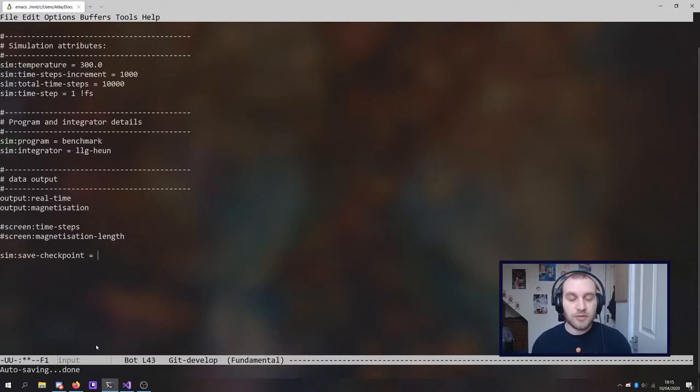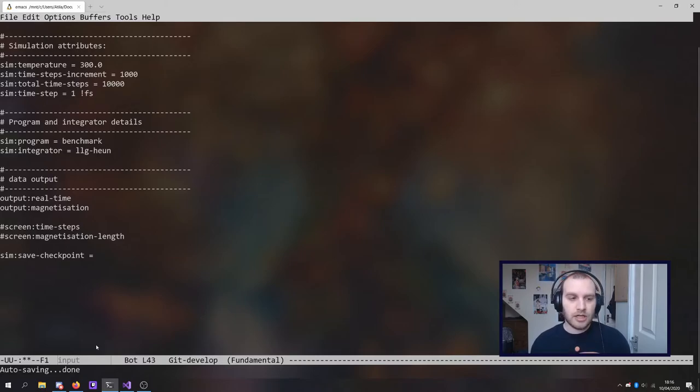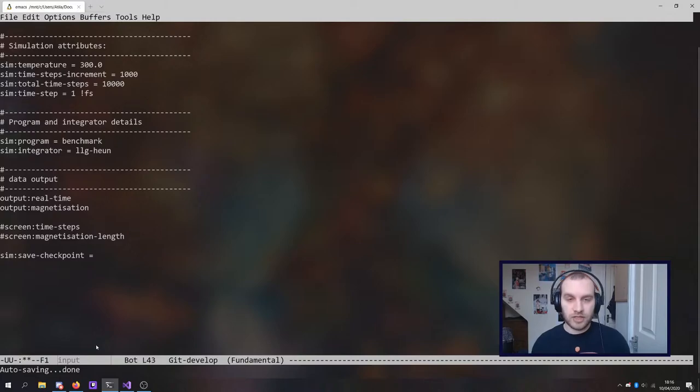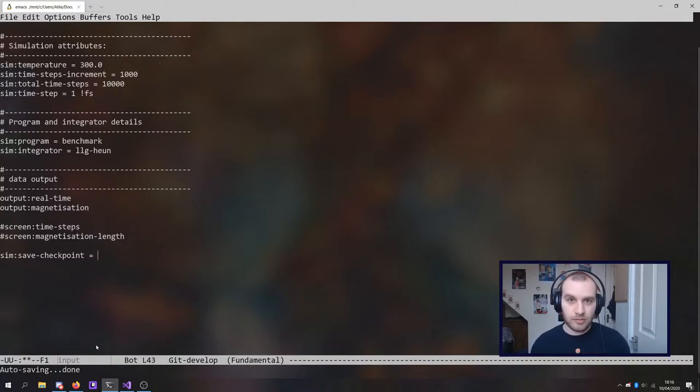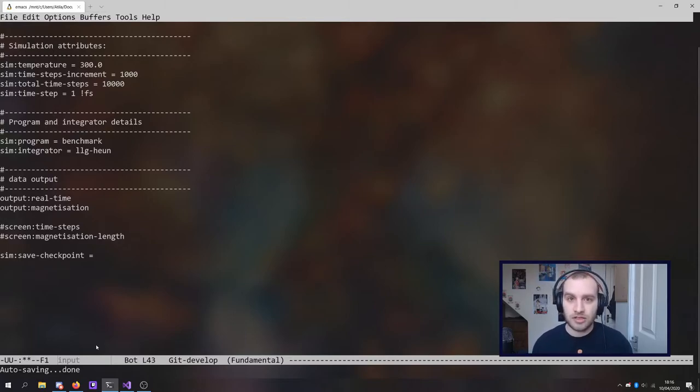If let's say your simulation doesn't reach its end and fails abruptly, then you should still have some checkpoint files that have been created at some point in your simulation. So you won't have to start from the very beginning. Obviously this is very useful if you're trying to minimize the amount of time lost in these situations.